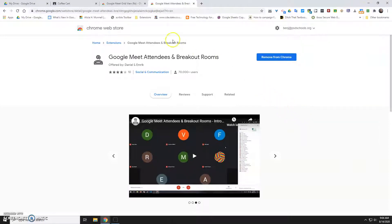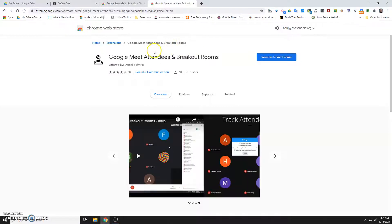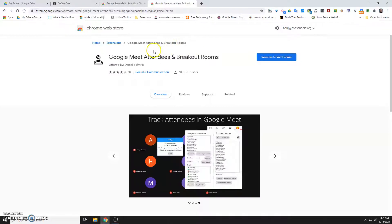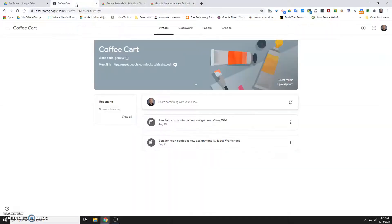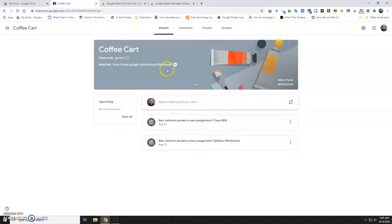So first things first: get those installed, restart your computer — your students don't need them, just the teacher. Then go into your Google Classroom and make sure that you have Google Meet enabled, and that's what your students are going to click on at the beginning of the period when you're doing synchronous instruction.